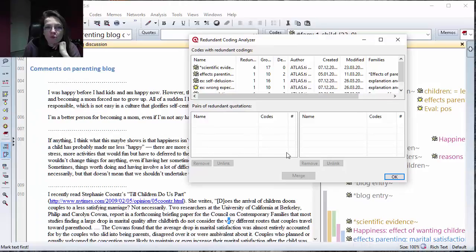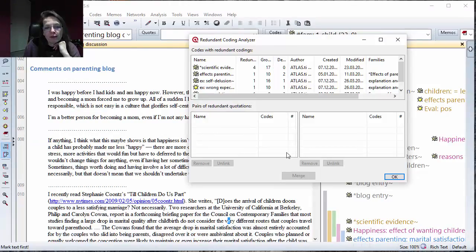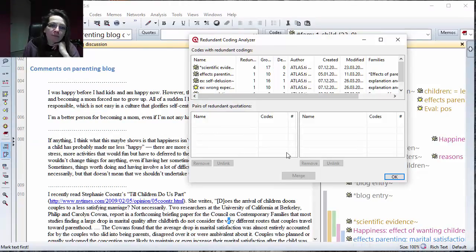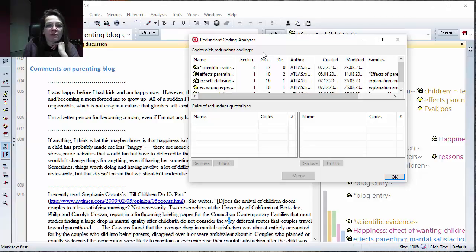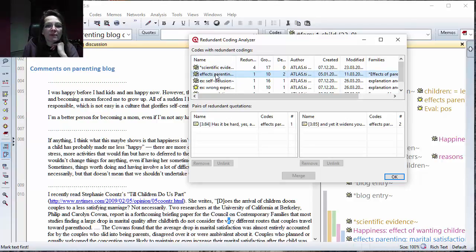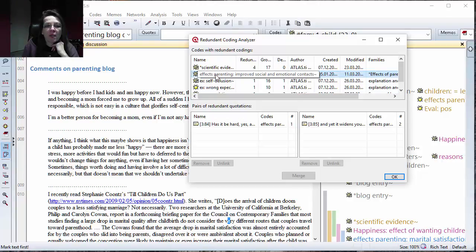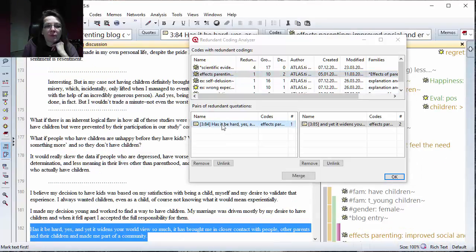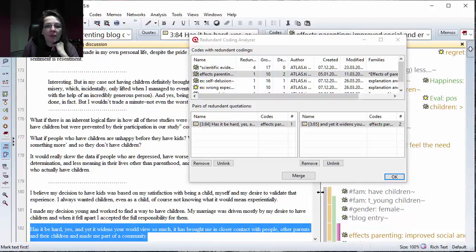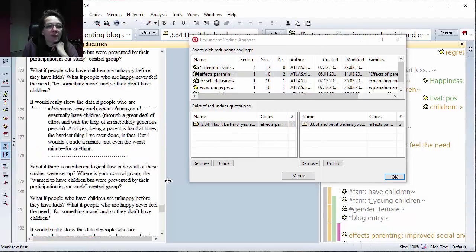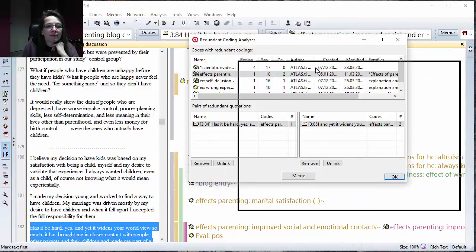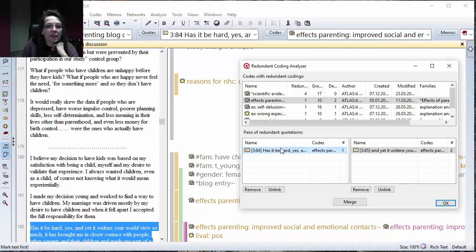It's also good to check, especially if you work in teams and you merge projects. I always would double check whether I have redundant coding. Let's pick this one here so I can also show it in the data context. Let me just move it a bit here.